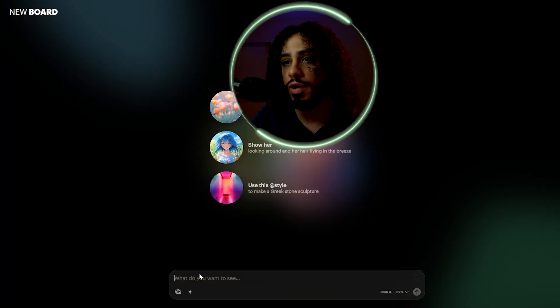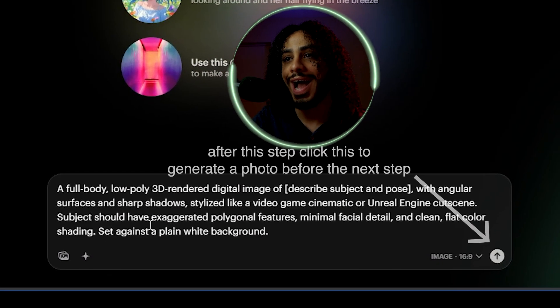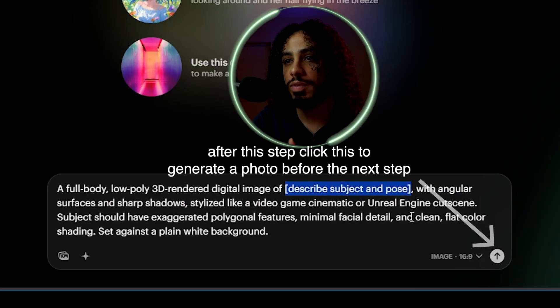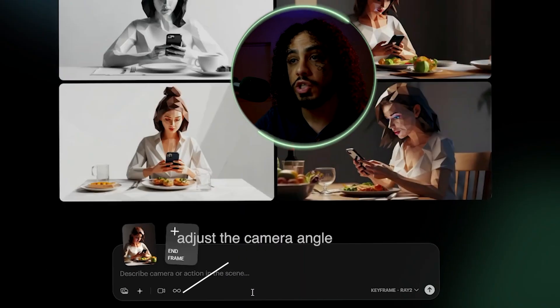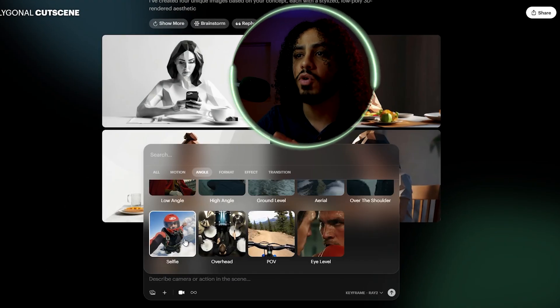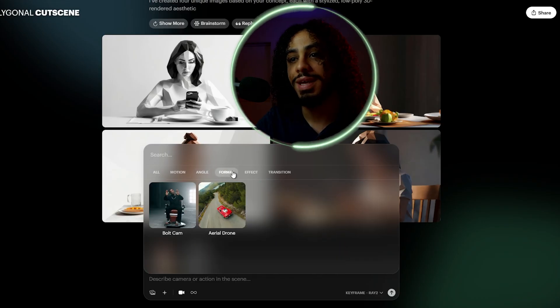Once you're on your image generation site, paste in this prompt. Where it asks for a subject and a pose, just describe the scene you want. Now click on make a video and adjust the camera angle. You'll find some surprisingly professional looking options for such an easy to use site.